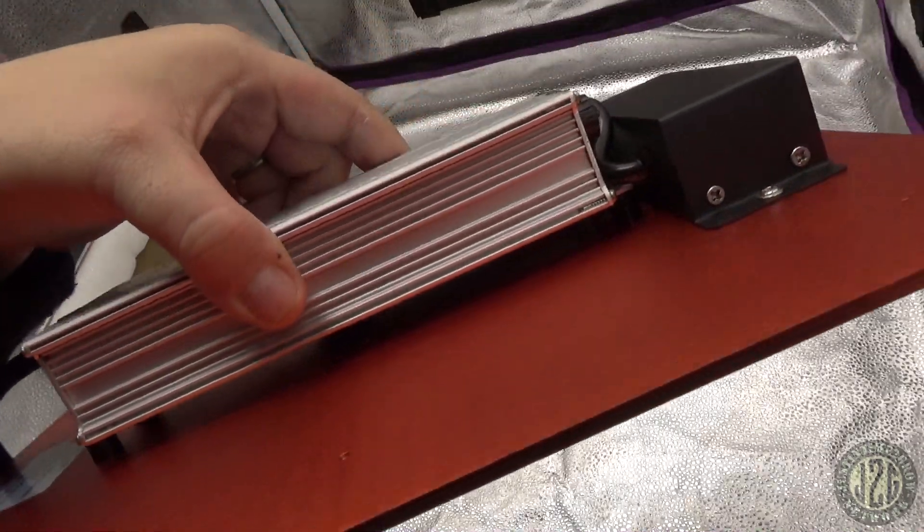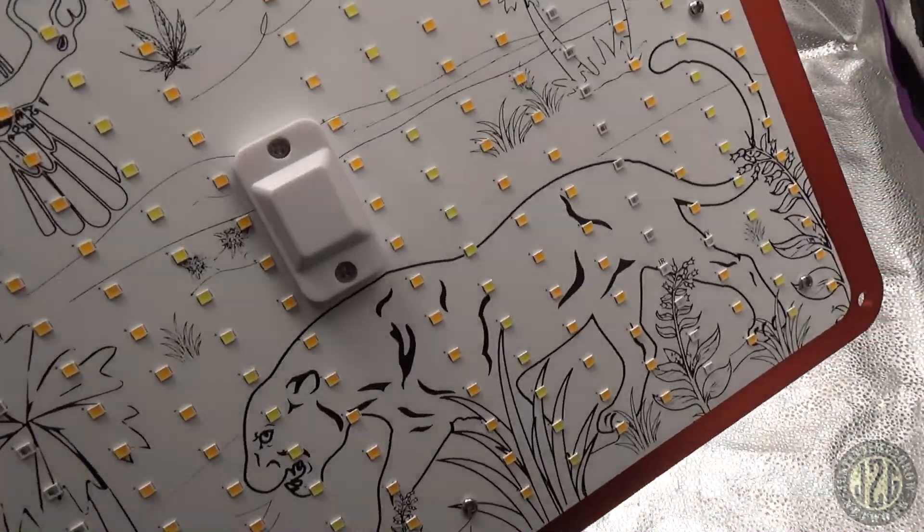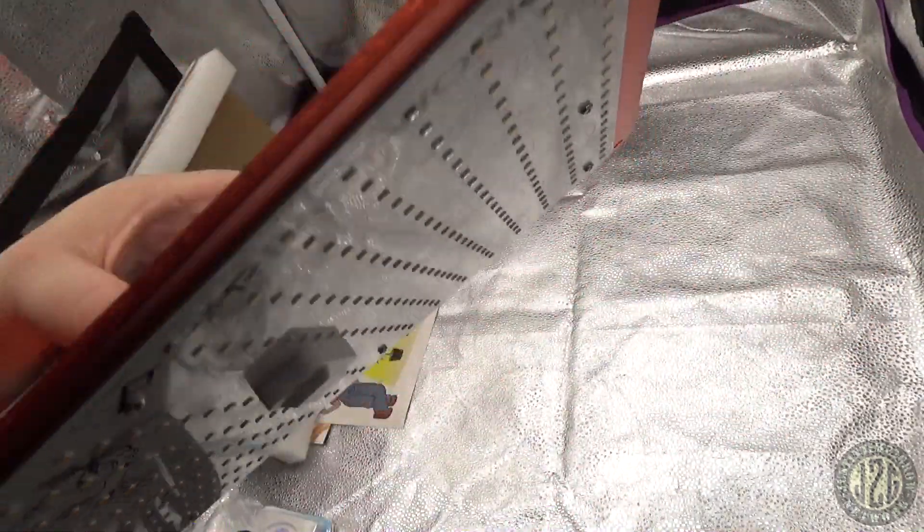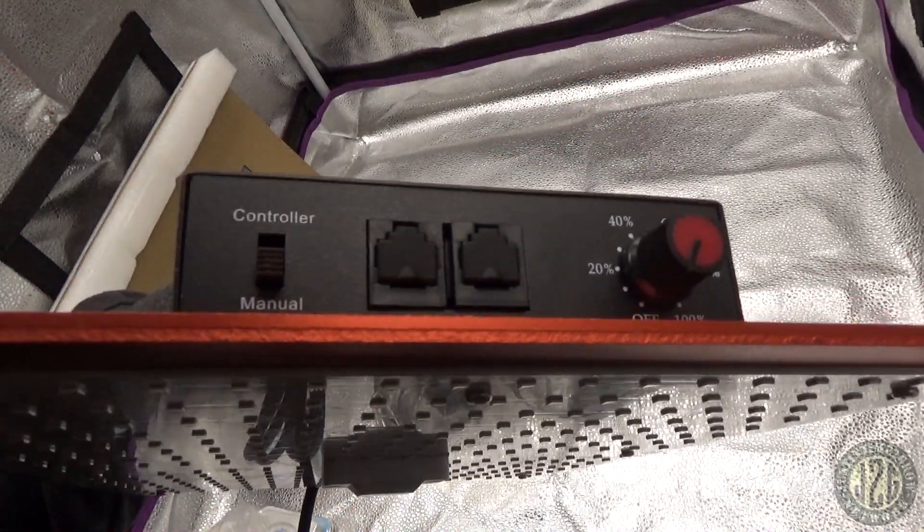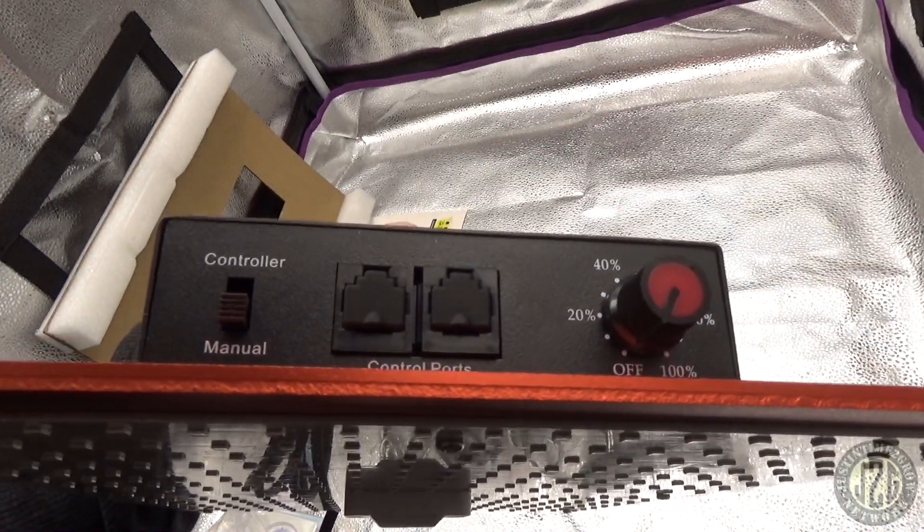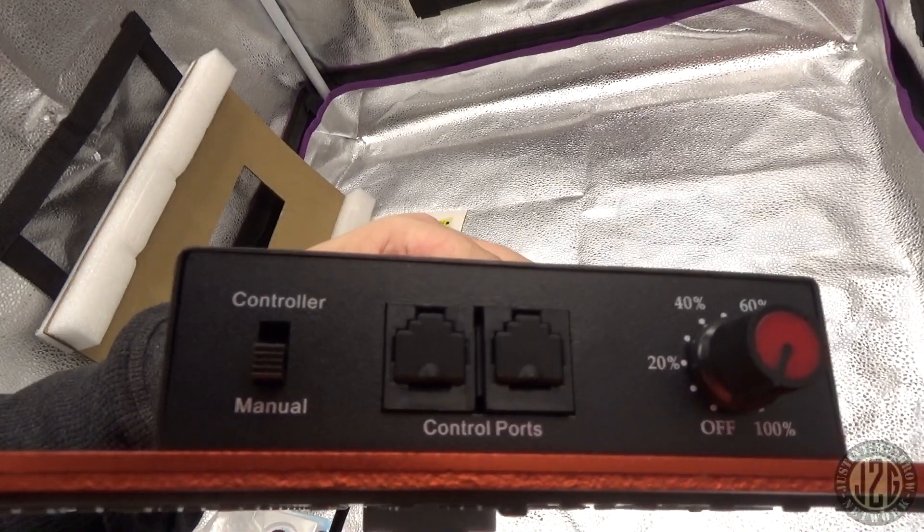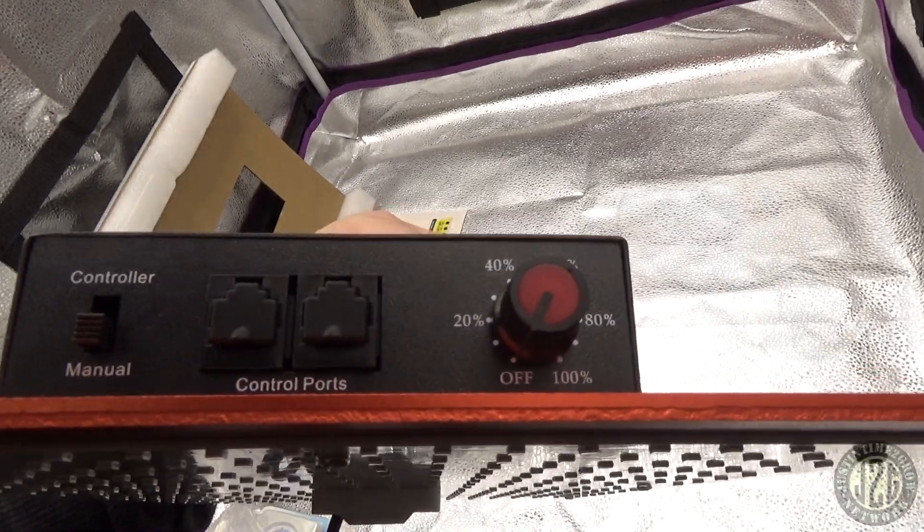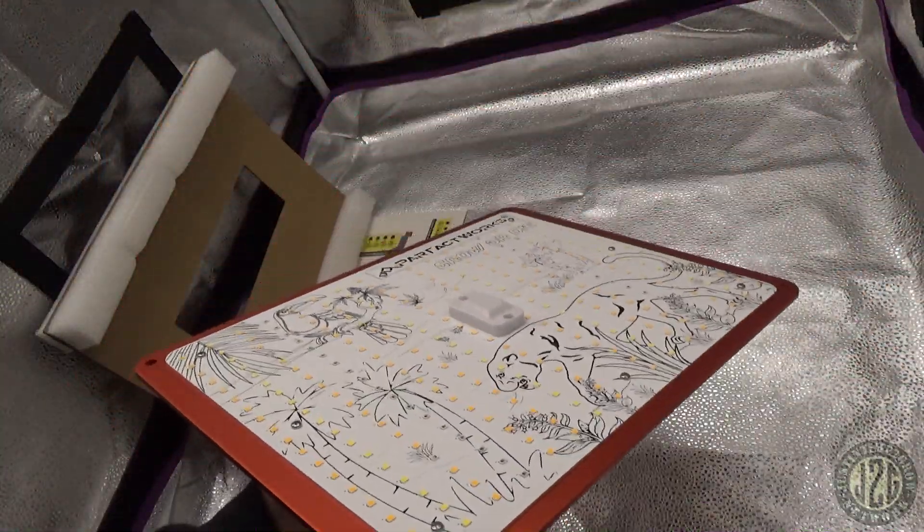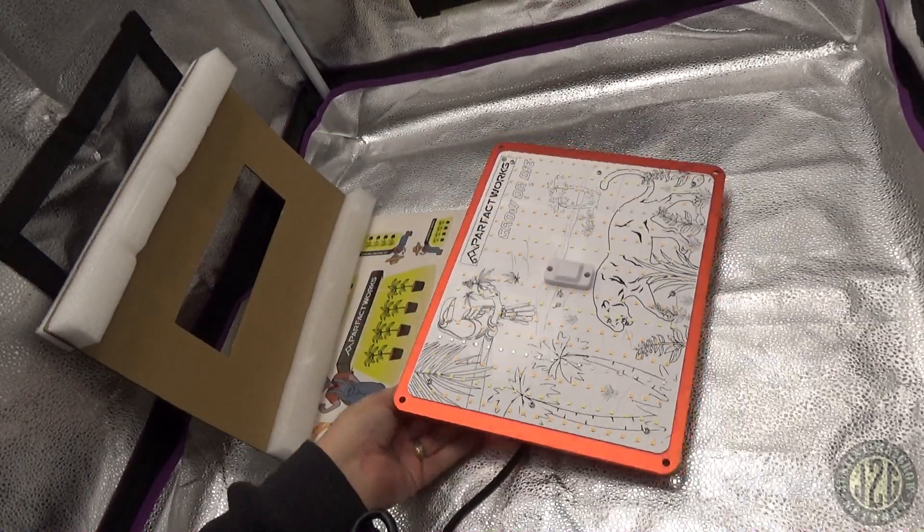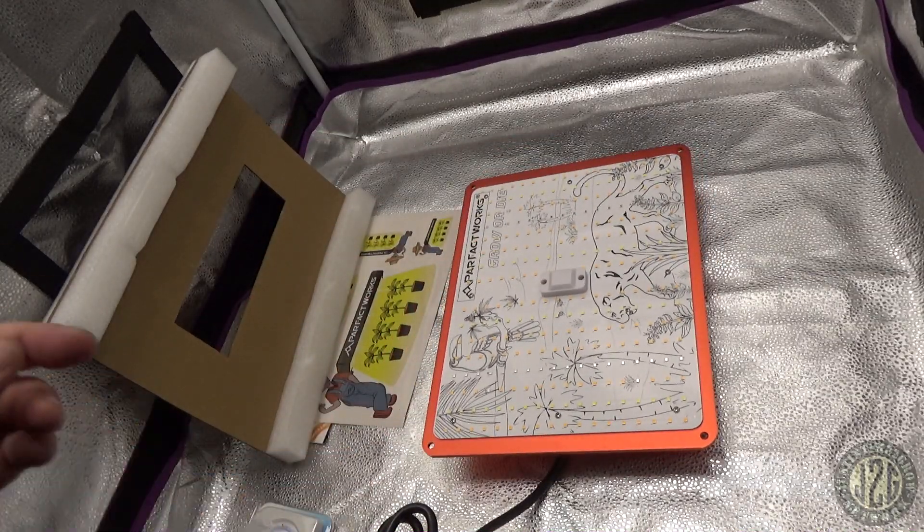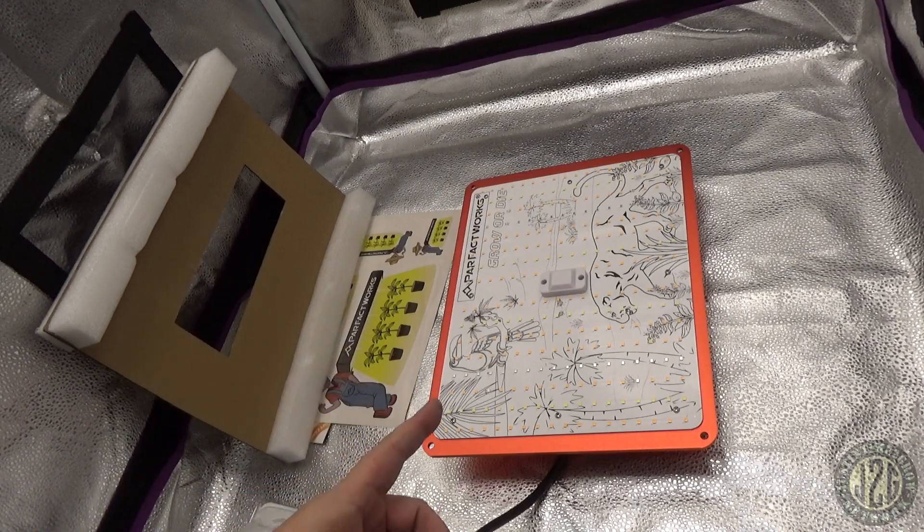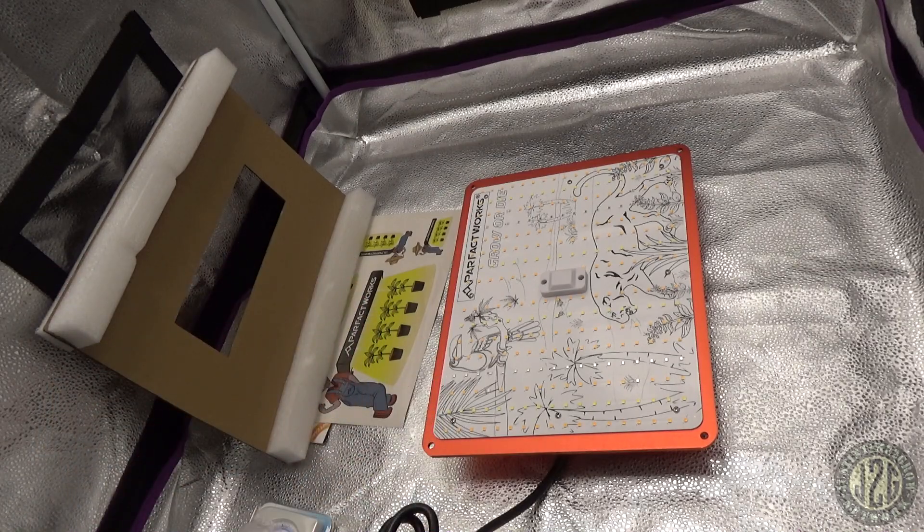For your dimmer, which is what we come to next. You can switch from manual to controller and then you got your dimmer knob. Pretty sweet little setup, nice little budget light. We're going to see how well it does in this two by two. Let's get down to business.